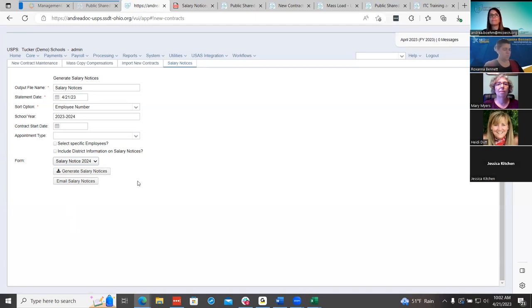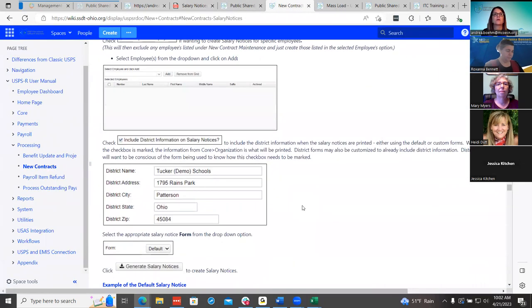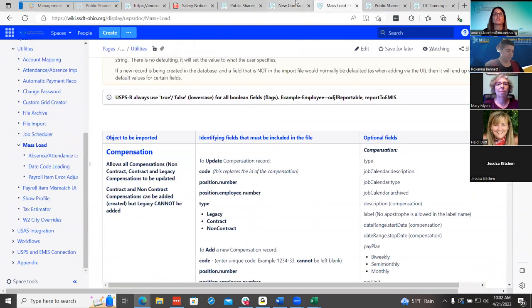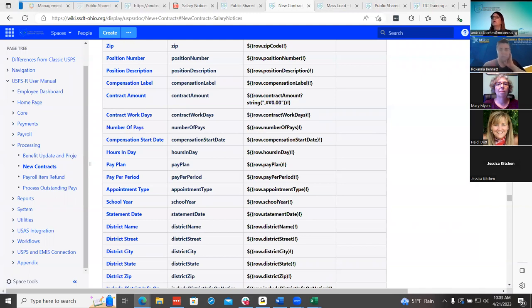Andrea, the per pay period is now an available field on the salary notice. Let's check — yes, in today's release, per pay period, pay plan, and hours per day were just added today in the new release.